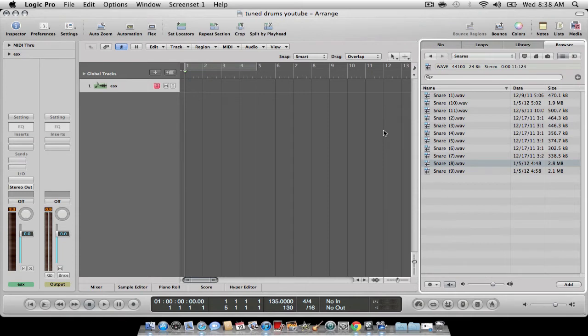Yo, what's up YouTube? Dante Lewis here and today I'm going to show you guys how to tune drums in the ESX-24.